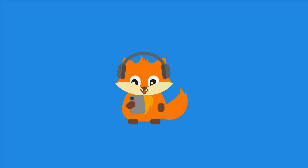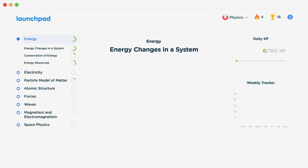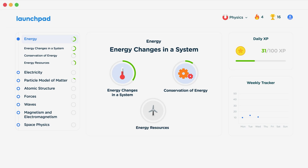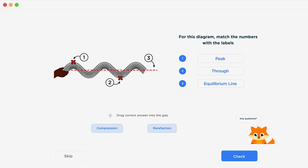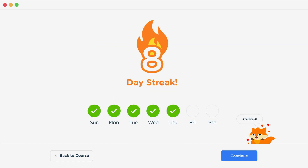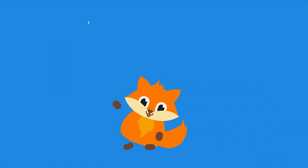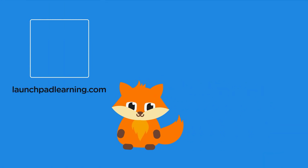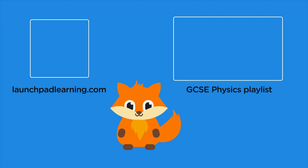If you want to take your GCSE revision to the next level, head over to launchpadlearning.com and check out our smart learning platform that's been designed to get you top results in your exams. We cover your whole specification and make revision fun with interactive quizzes, easy to follow videos and more. You'll be kept motivated by your own AI tutor who's here to support you every step of the way.